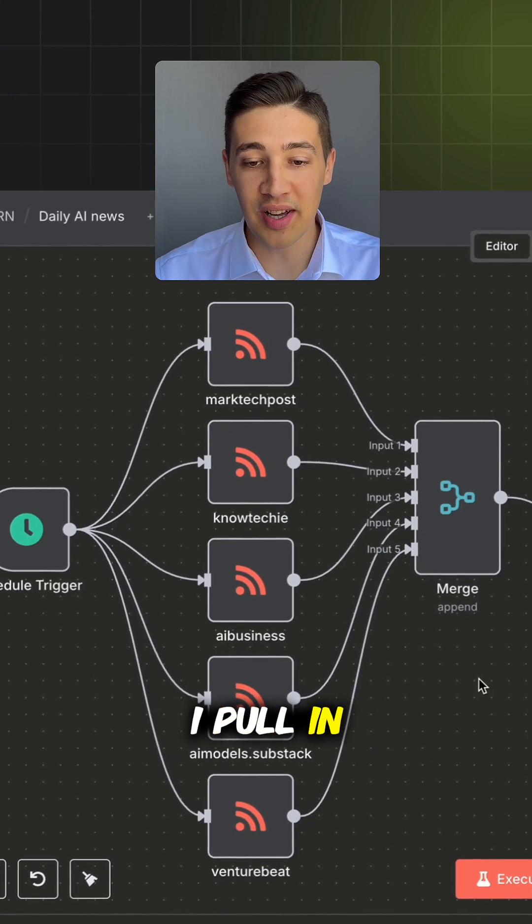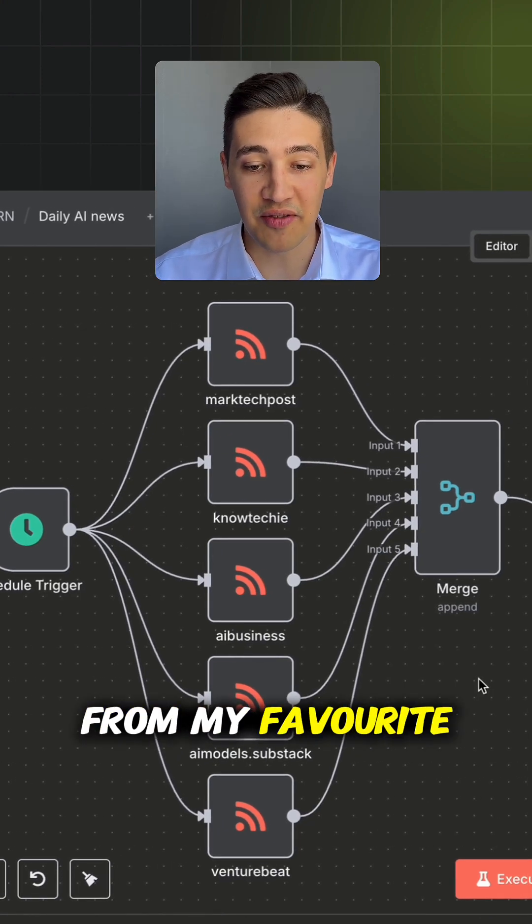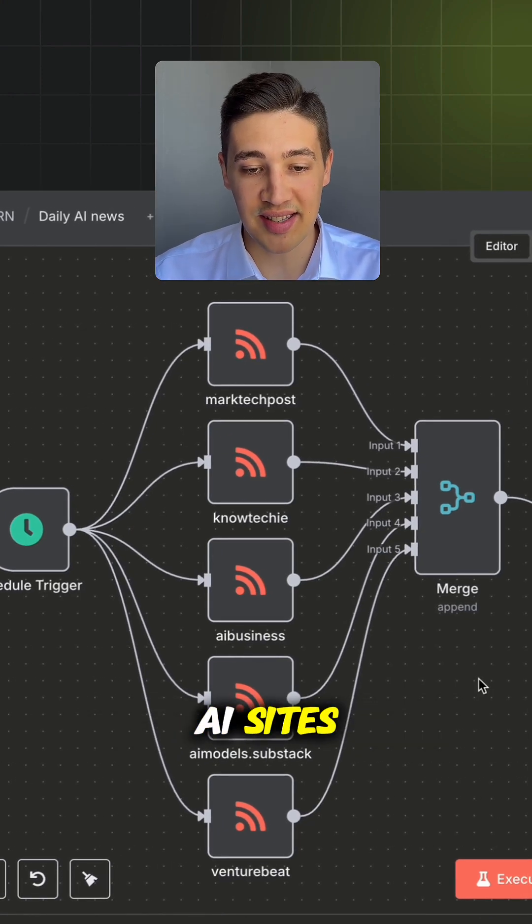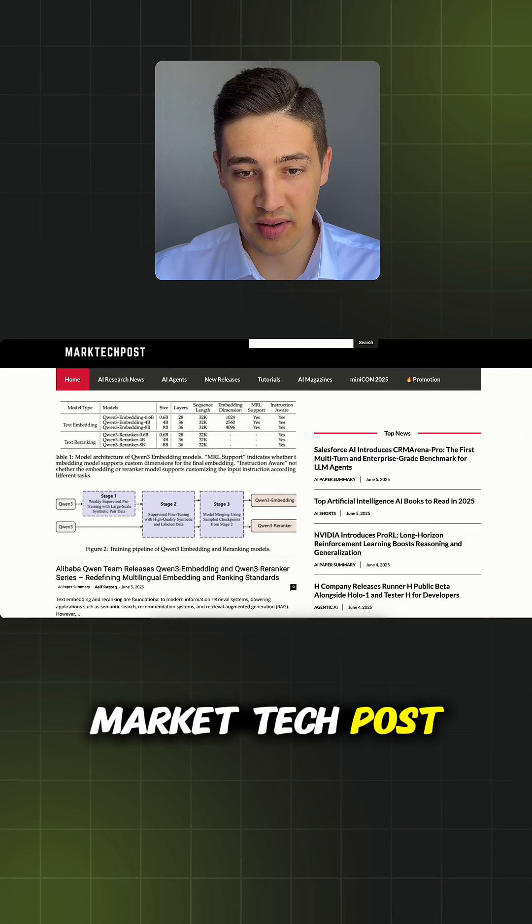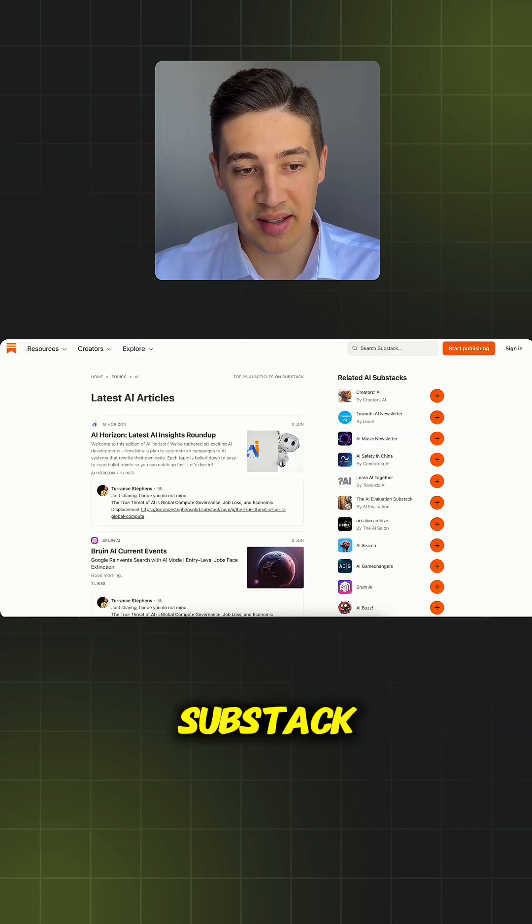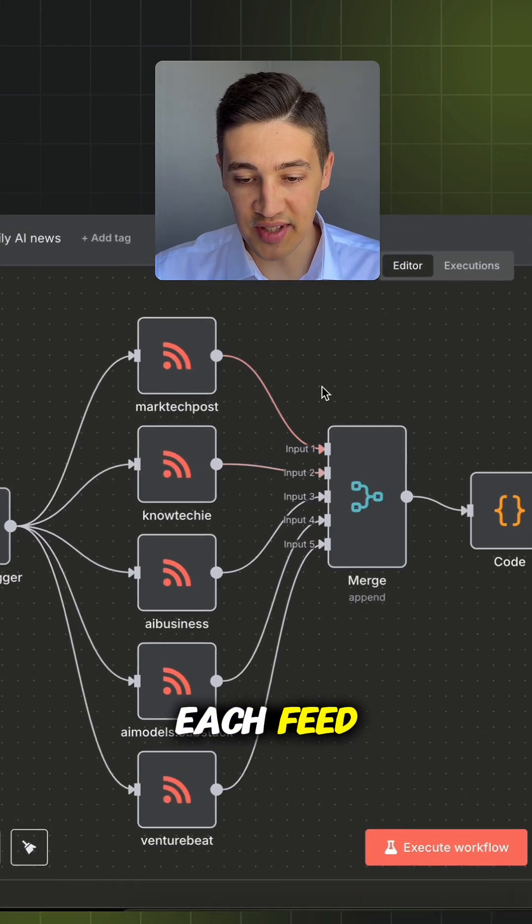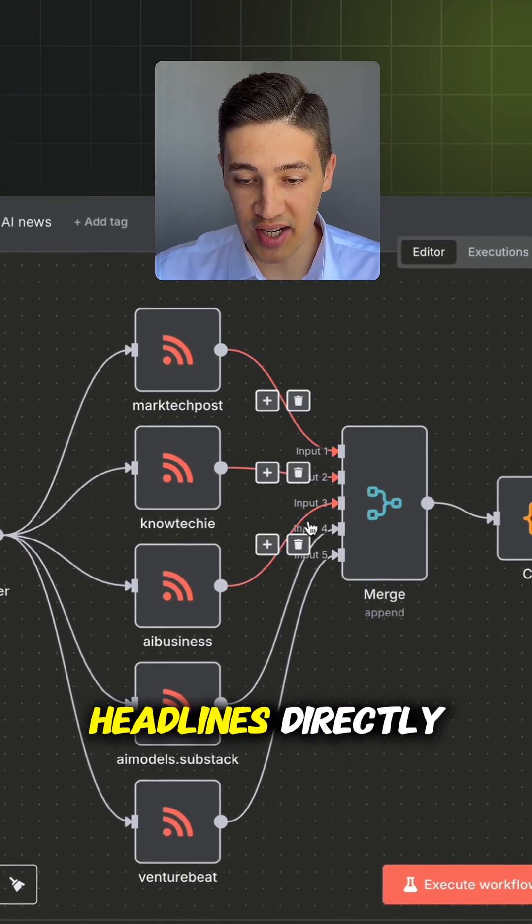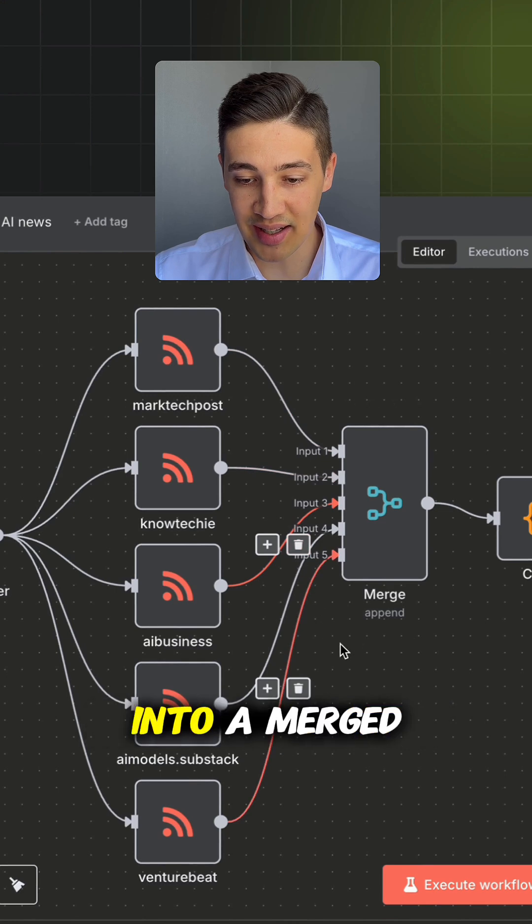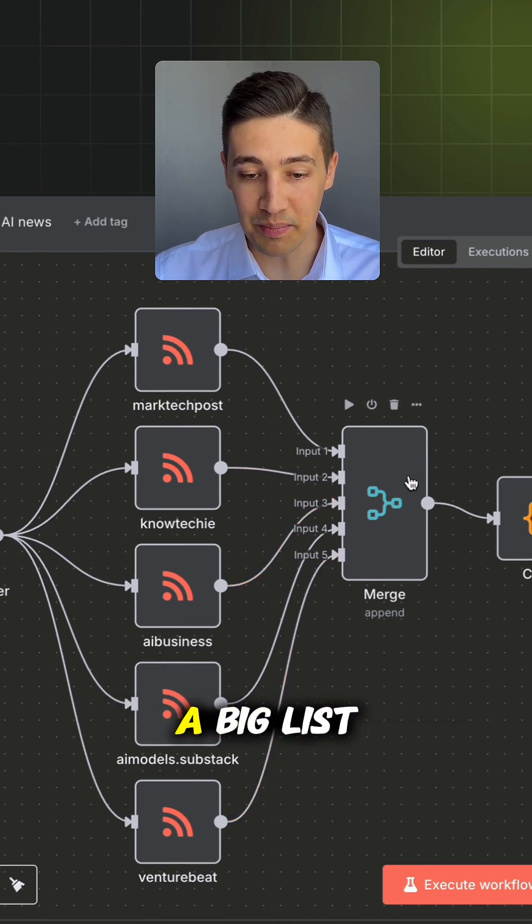Step number two: I pull in five RSS feeds from my favorite AI sites—Market Tech Post, Knowtechie, AI Business, Substack, and VentureBeat. Each feed streams fresh headlines directly into a merged node, combining them into a big list.